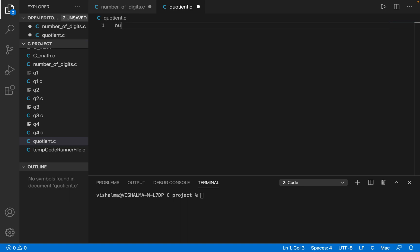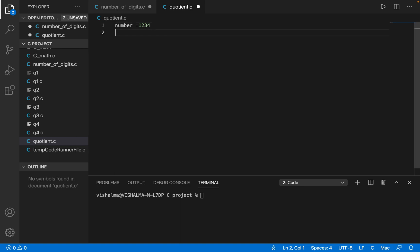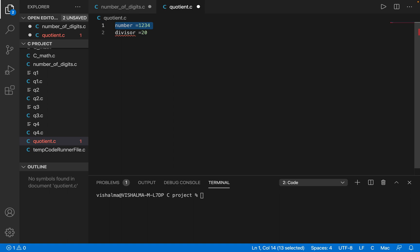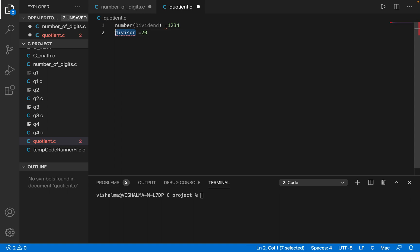So for example, I have a number 1234 — this is the number that I have and I have to divide it. There is a divisor, and the divisor is 20. So I have been given these two numbers. The number is actually the dividend, which we will be using in a calculation, and 20 is the divisor which we will be using to divide the number.